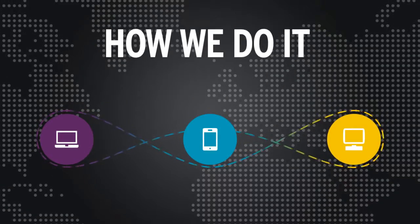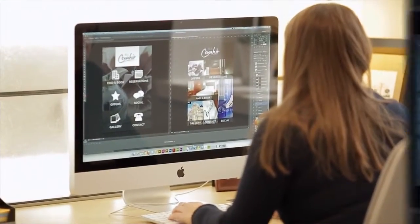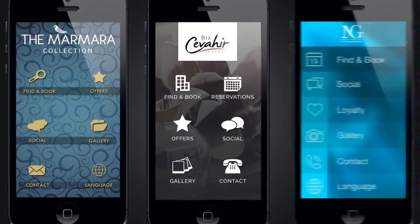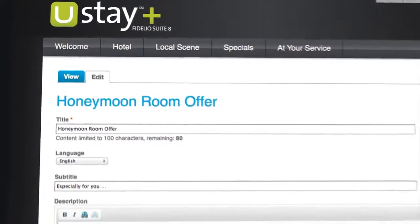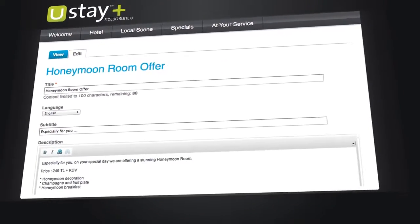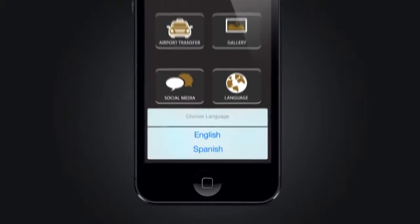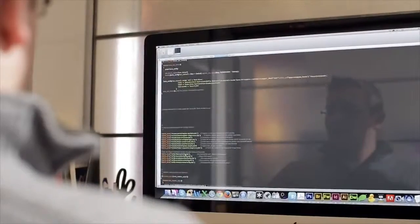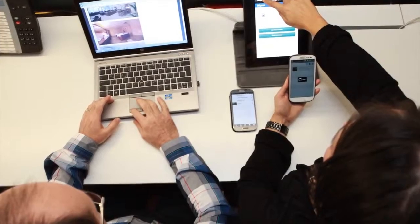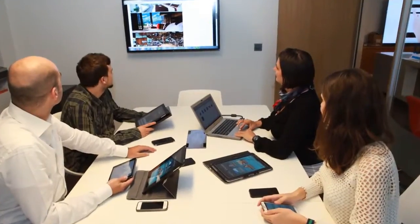Here's how we do it. We create a custom design that puts your hotel brand front and center. We integrate a content management system that makes it easy to add any content in any language, any time. We build the app. We sync it to your property management system. We test, test, and test again.